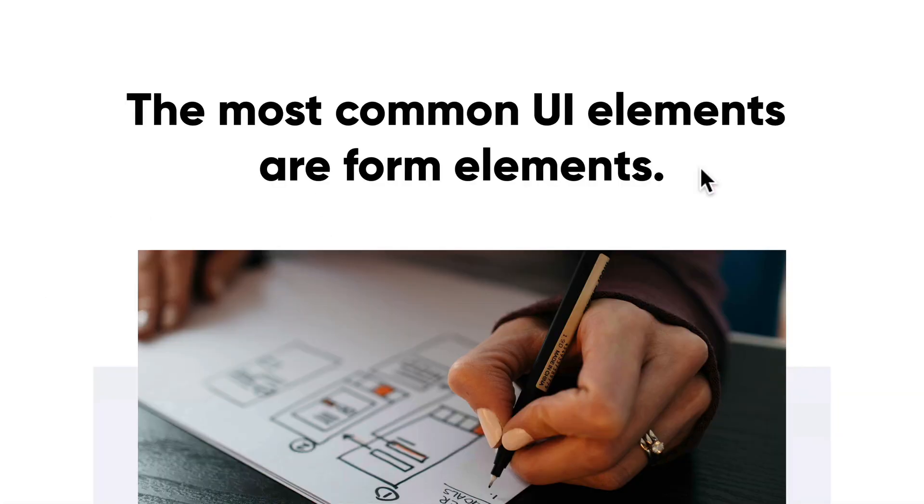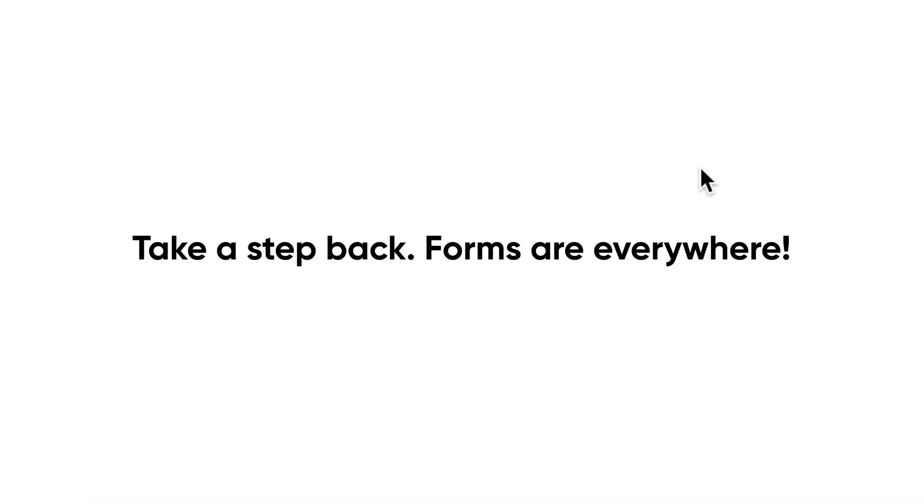But forms are probably the most common UI elements that we actually experience and probably if not the most important. So let's take a step back. Forms are everywhere. Think about it.